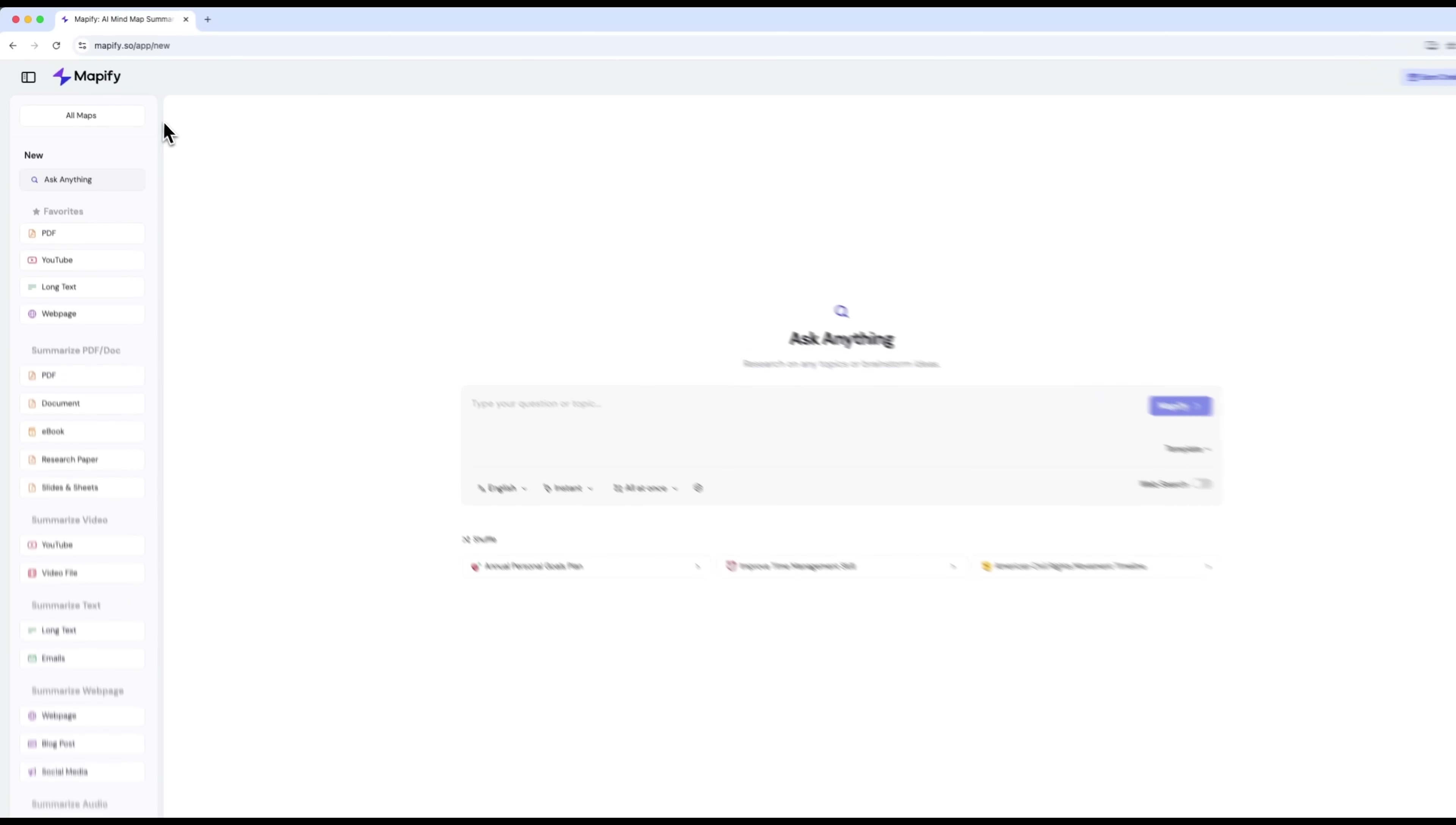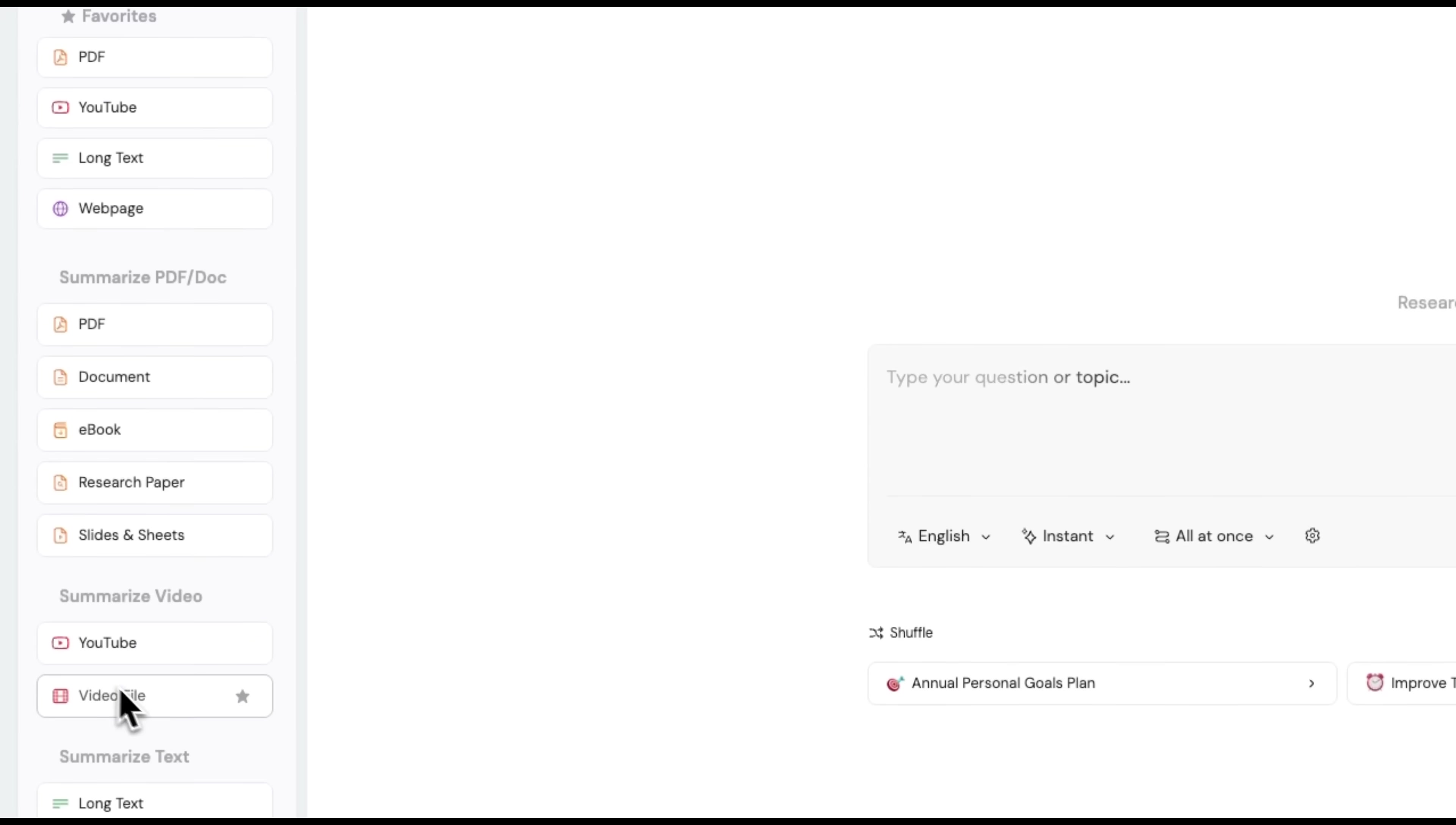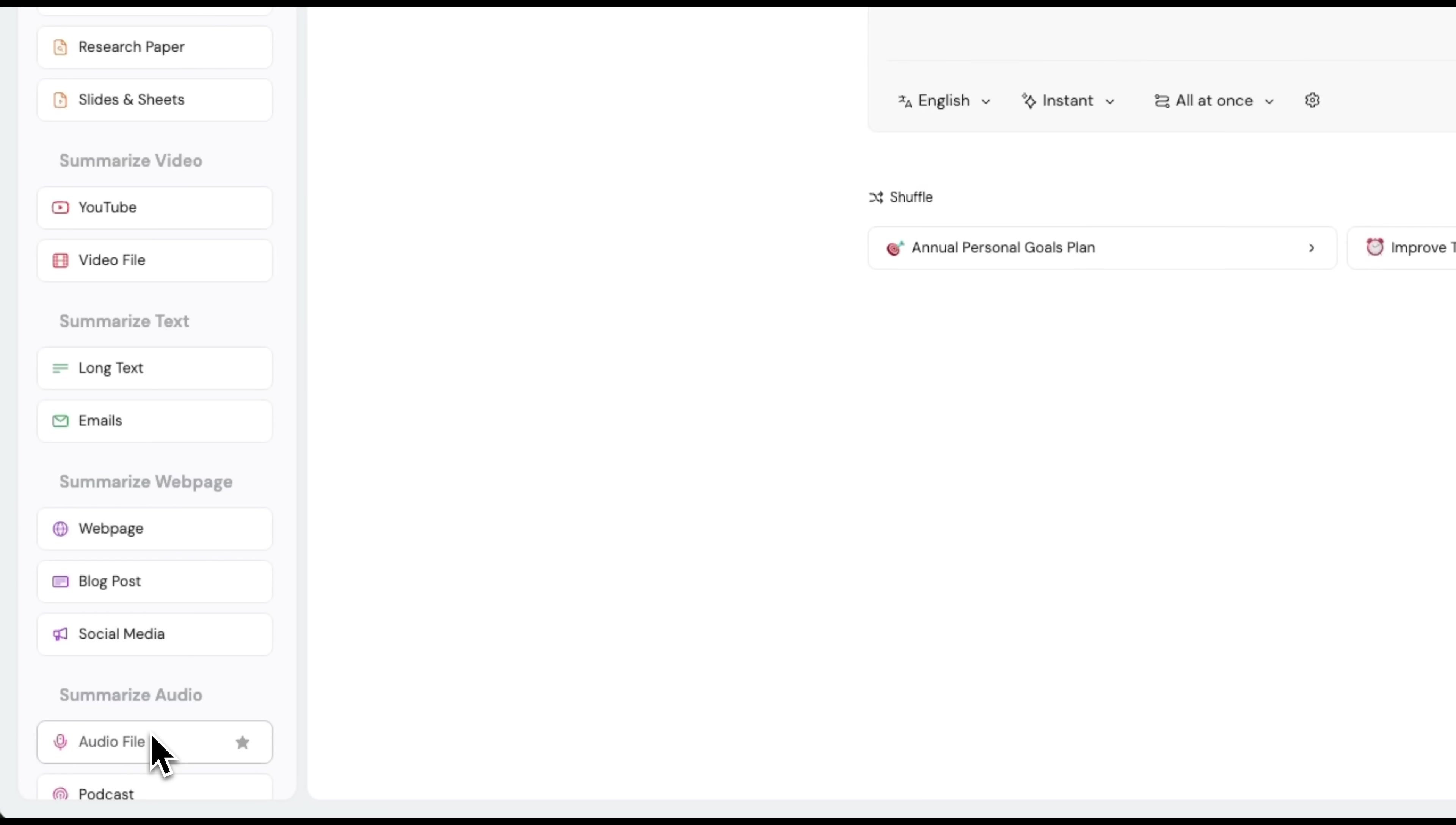Once you log into your account, you'll land on the main dashboard. On the left you'll see all the types of content that Mapify can turn into mind maps, from PDFs and YouTube videos, to ebooks and web pages, even emails and audio files.